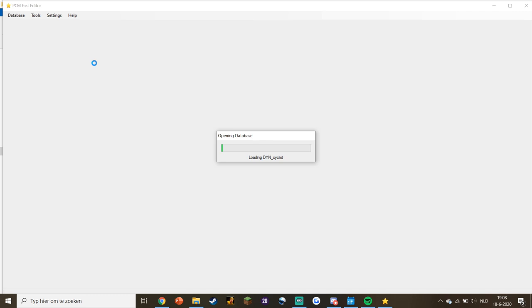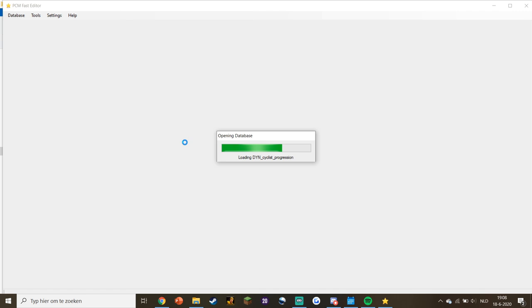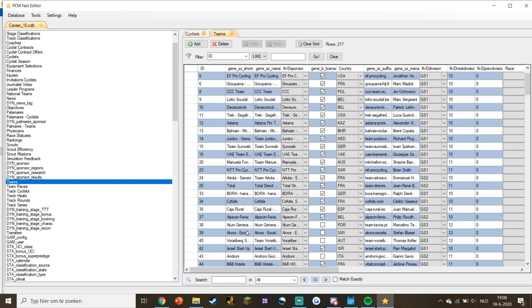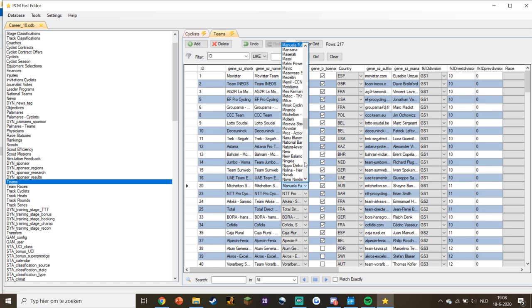While we wait, the thing you need to open is Teams. That's basically all you need to do. You'll see in line number 20, the sponsor that replaced Mitchelton Skolt.